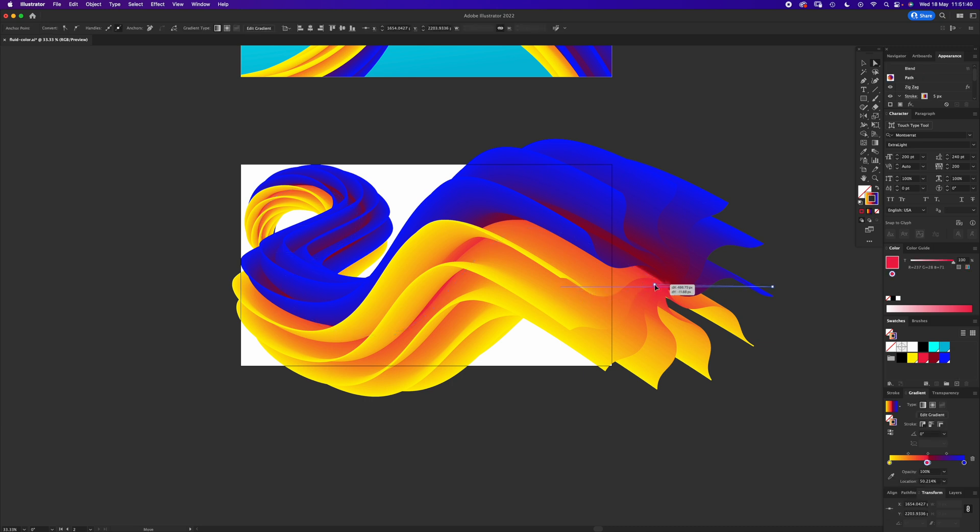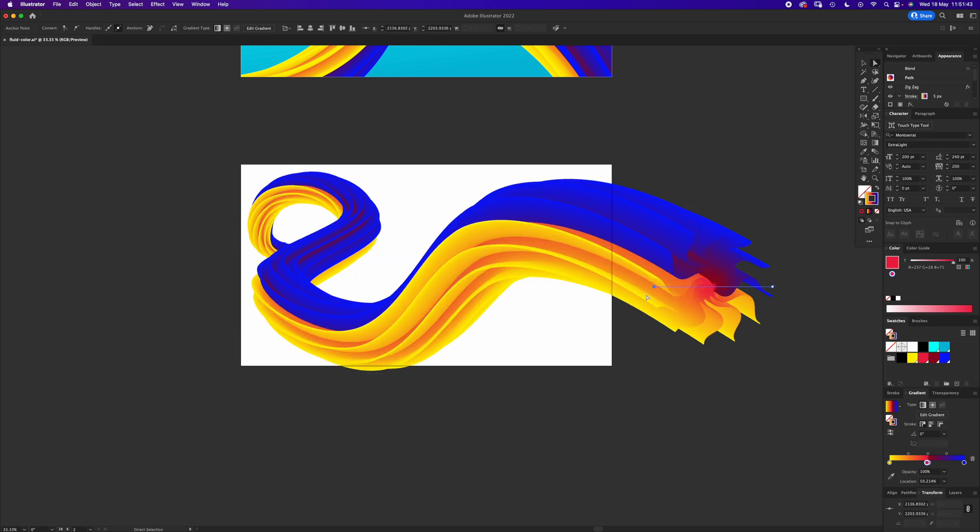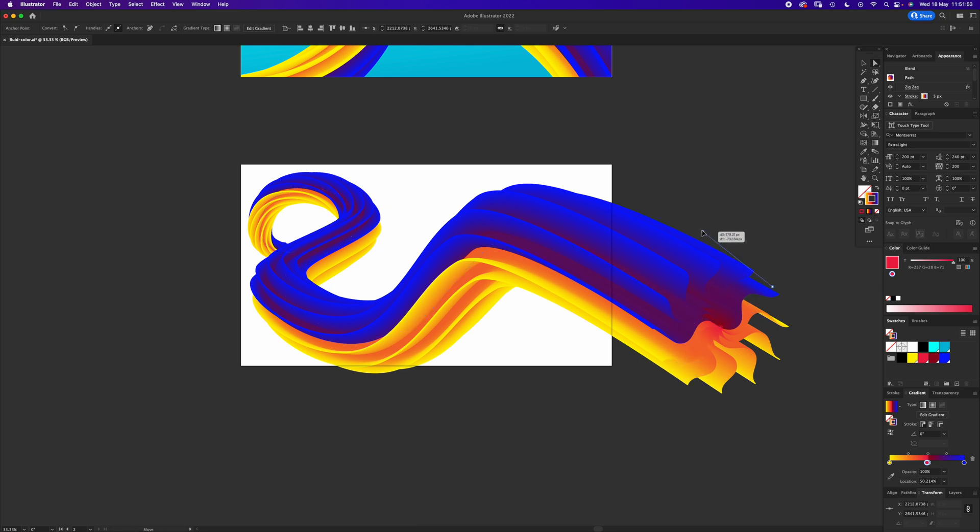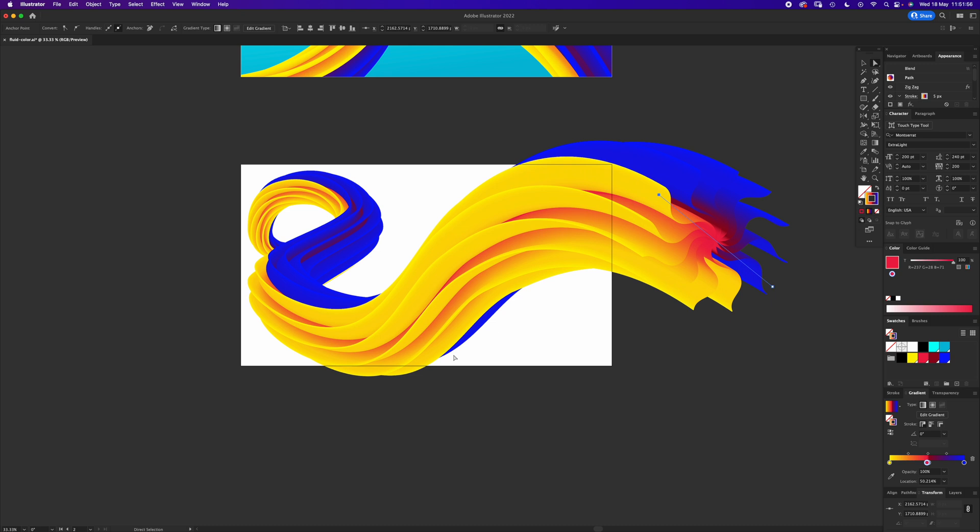You can also move the angle. So if you move this, it's going to twist these colors in a slightly different way. Can you see how the blue's on top and the yellow's on the bottom? If I switch it up here, you'll see it'll twist it around. So lots of playing around to do.